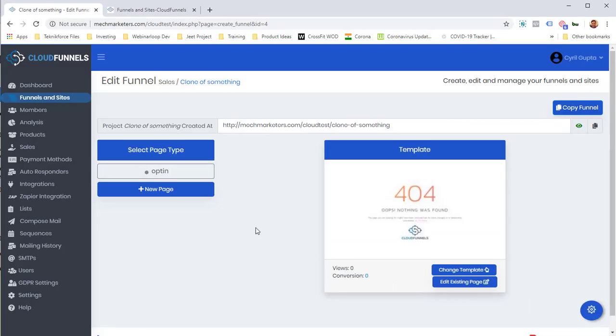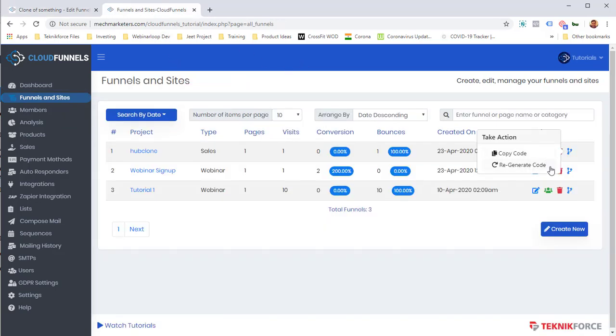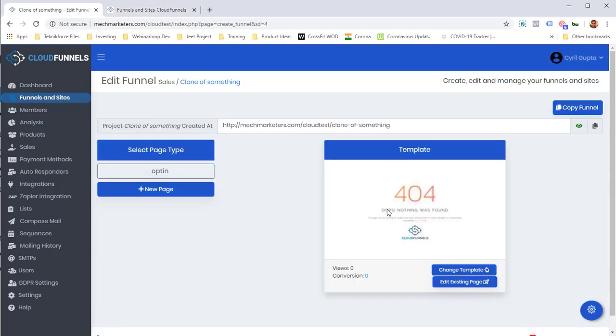And now you can modify anything about the page and make it truly yours. So that's how easy it is to copy over a funnel inside of Cloud Funnels. And all you need to give your buyer is this code that you've generated and they will be able to copy over your funnel and make it theirs in a matter of seconds.